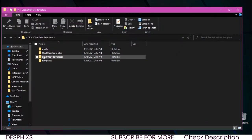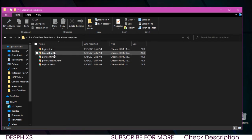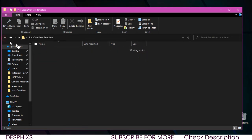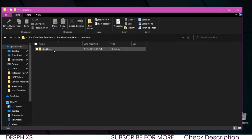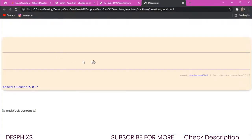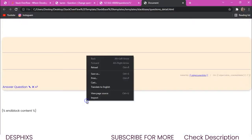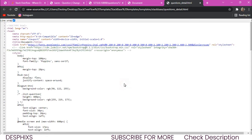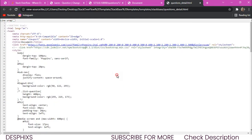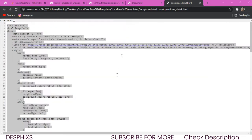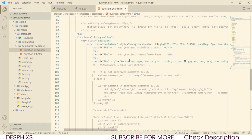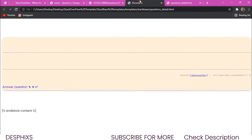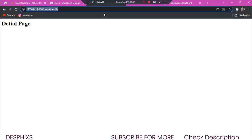We already have all the templates we'll be using for this course, so you don't have to watch me build from scratch. The detail template is in the stack base templates folder. I'll open it up, copy all the code from the view pages, get rid of the placeholder, and paste it into our new detail template file.